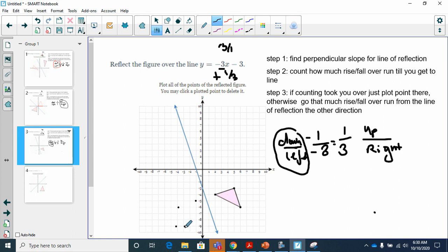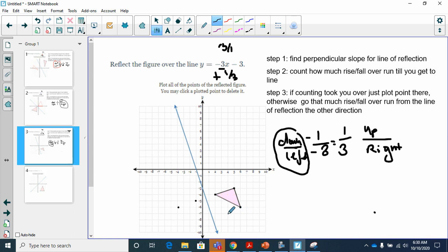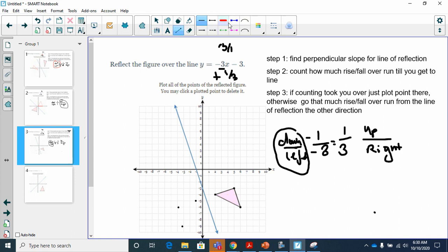I notice I need to fix one point. From that point, going down one to the left three, one time — then one more time. That corrects the placement. Then I connect all the reflected points with a line to complete the reflected figure.